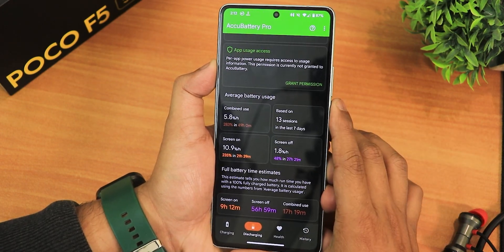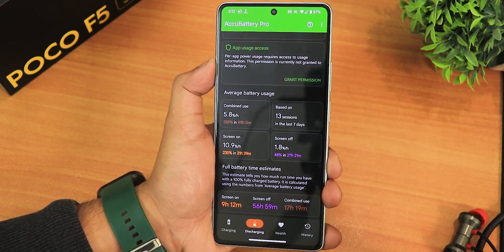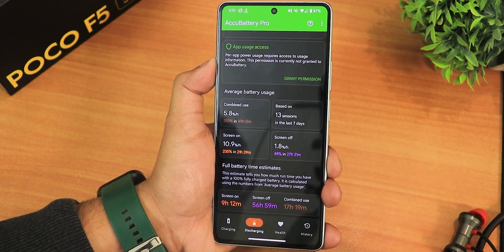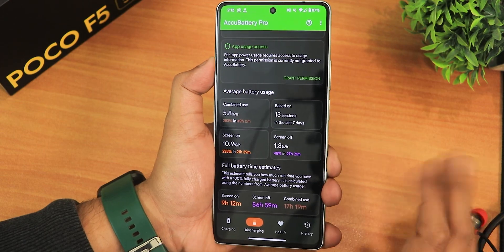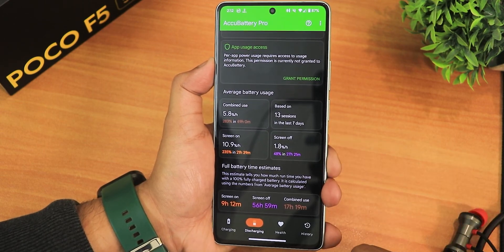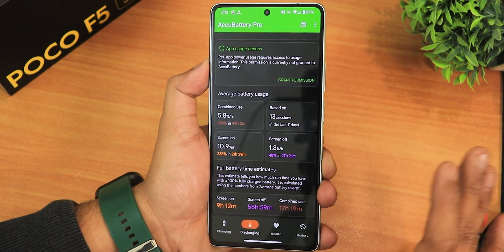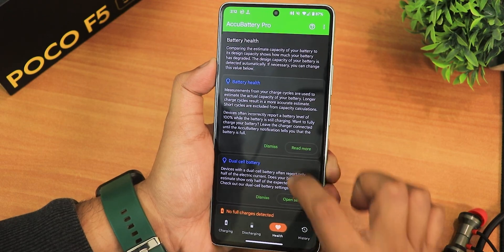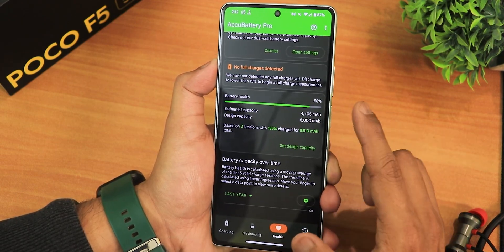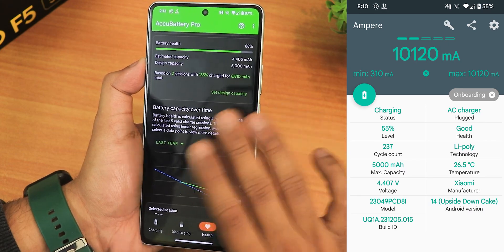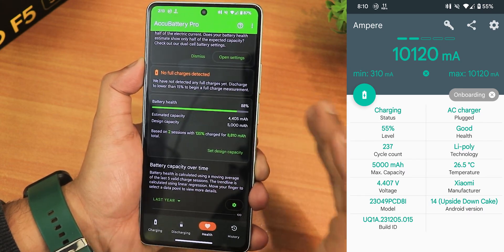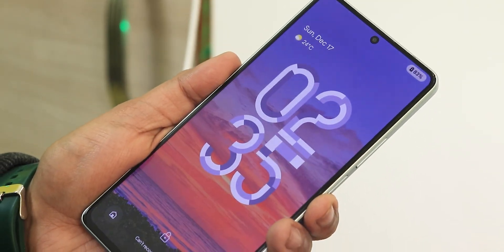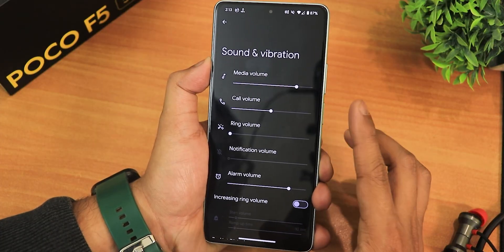For battery life, tested with the AccuBattery app, my estimated screen-on time shows as 9 hours and 12 minutes. Standby time shows about 56-57 hours, and combined use shows as 17 hours. It will definitely give you a full day of usage. Battery health shows as 88%. Fast charging is working perfectly fine and the charging animation looks really good.